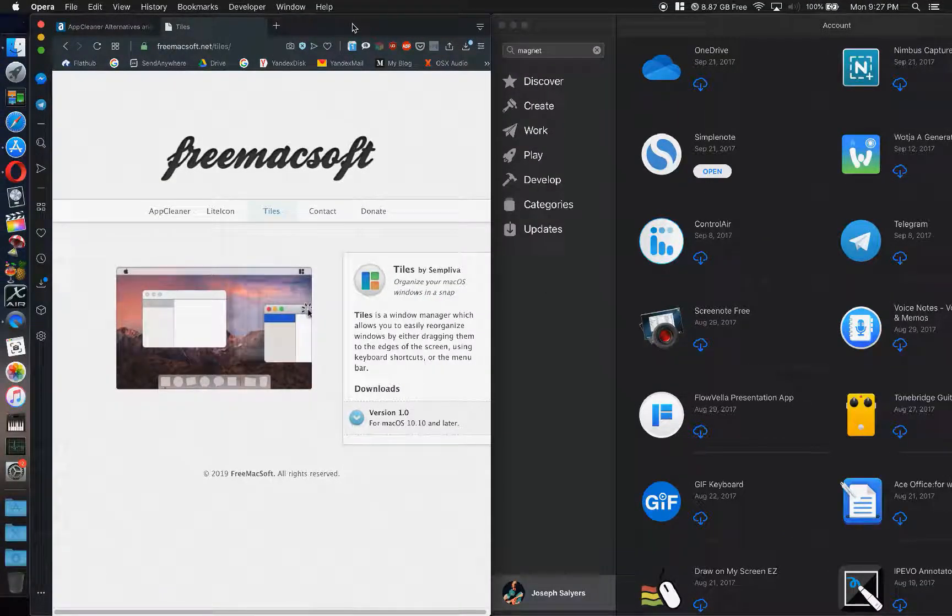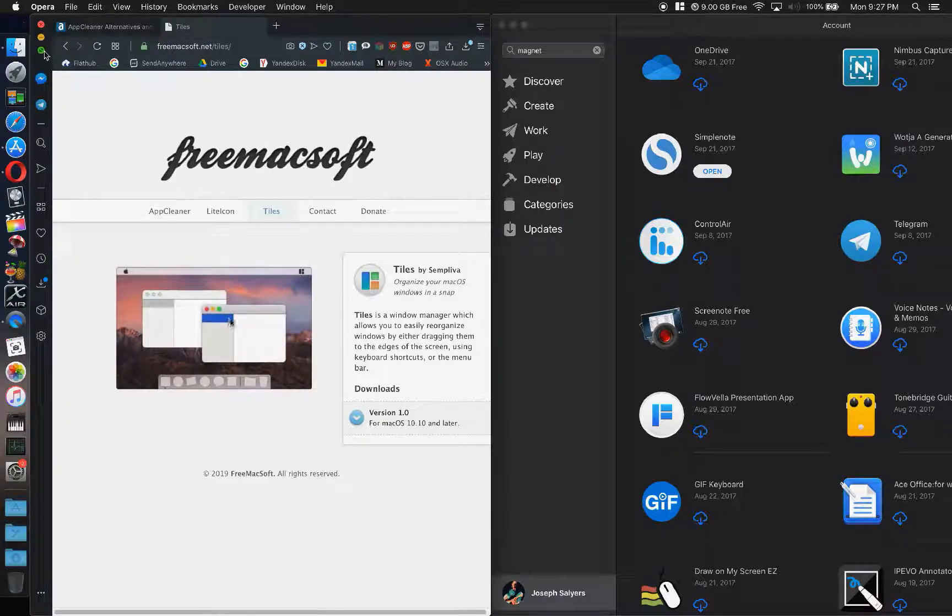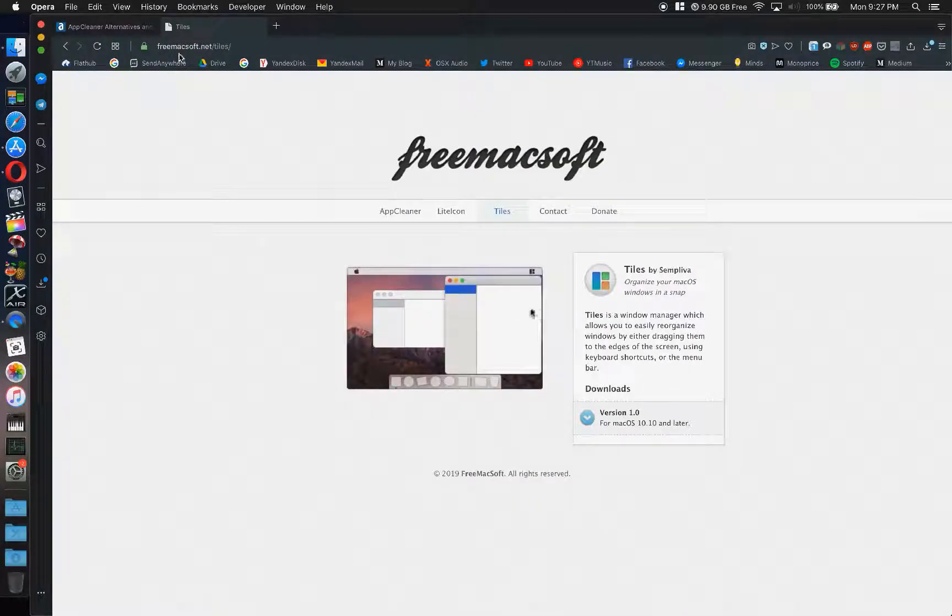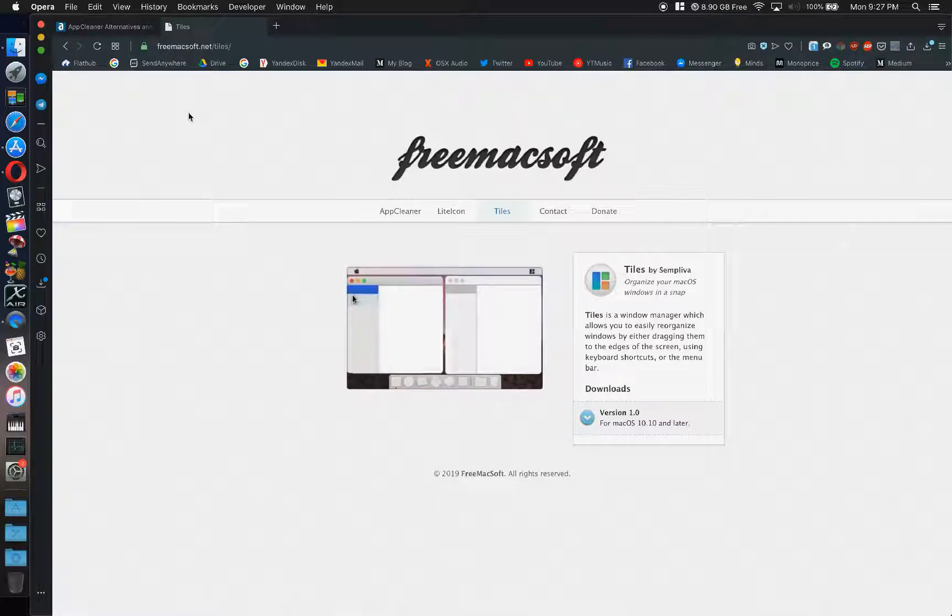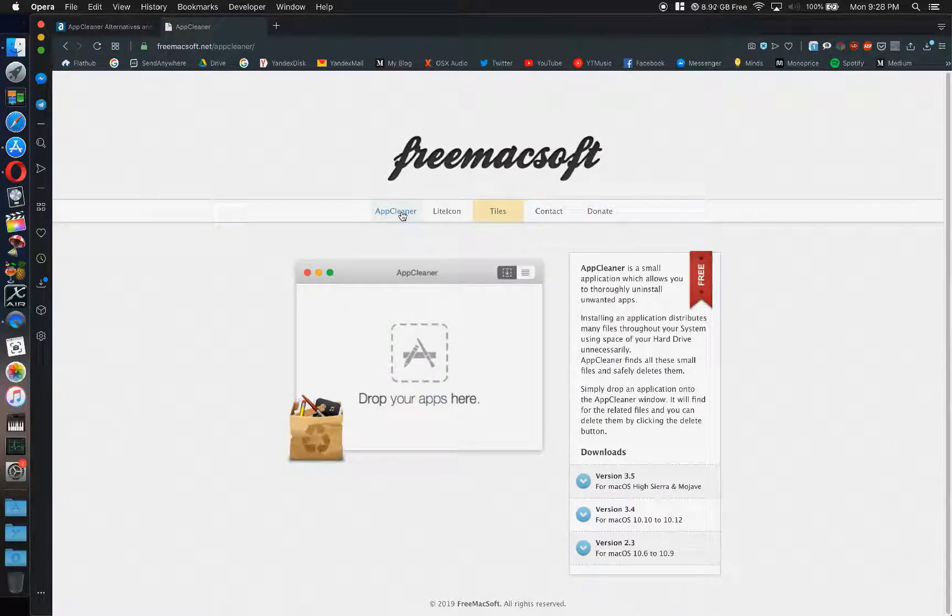The website in which you find Tiles here is freemacsoft.net. Also grab AppCleaner.